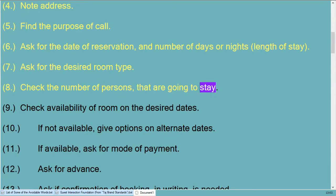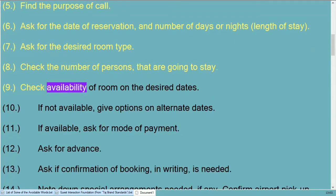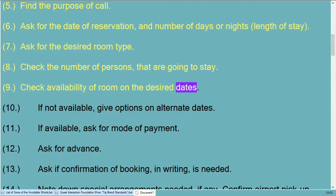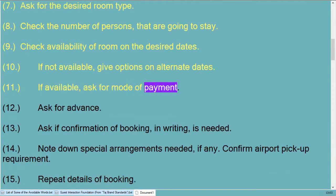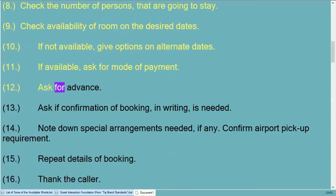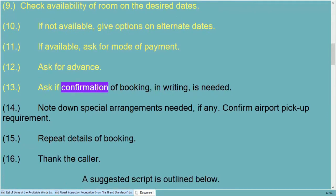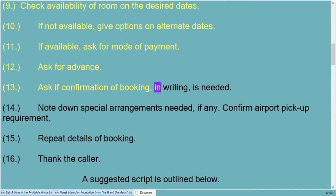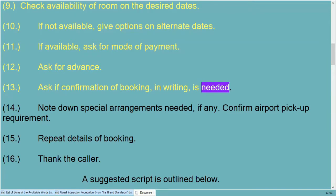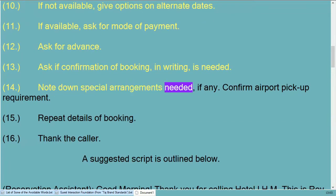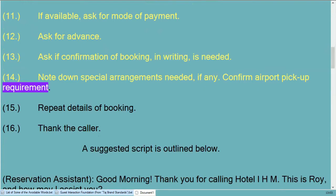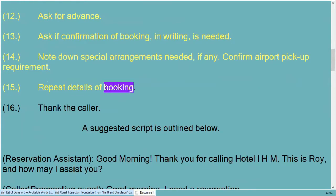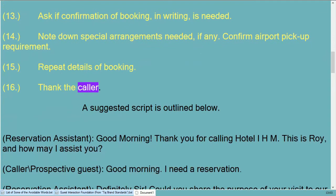Ask for the desired room type, check the number of persons that are going to stay, check availability of room on the desired dates. If not available, give options on alternate dates. If available, ask for mode of payment, ask for advance, and ask if confirmation of booking in writing is needed.